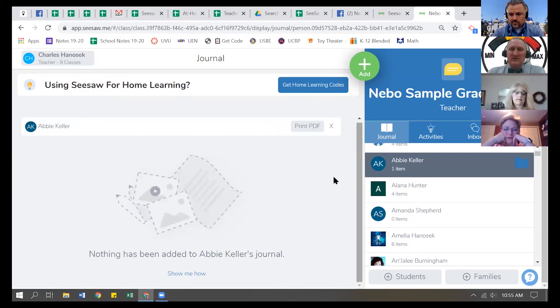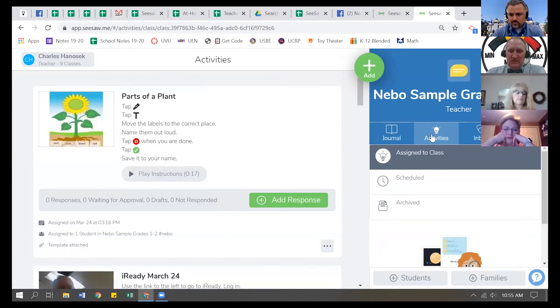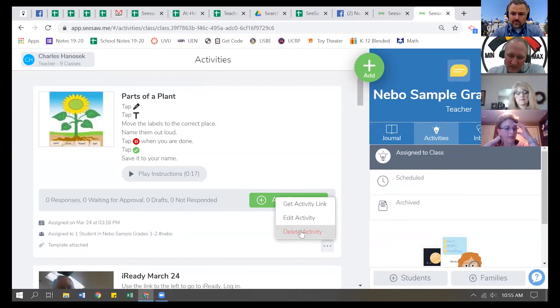And now that that's gone, you can go back to your activities, and you can go through the same thing. Click on the three dots and delete the activity.